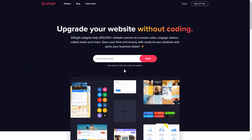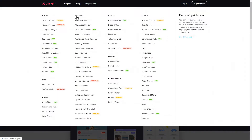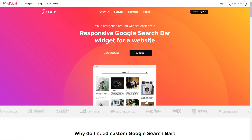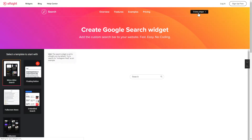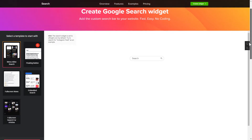First of all, let's go to elfsight.com and choose the Search widget in the menu list. Click Create widget. You can find the direct link in the video description.